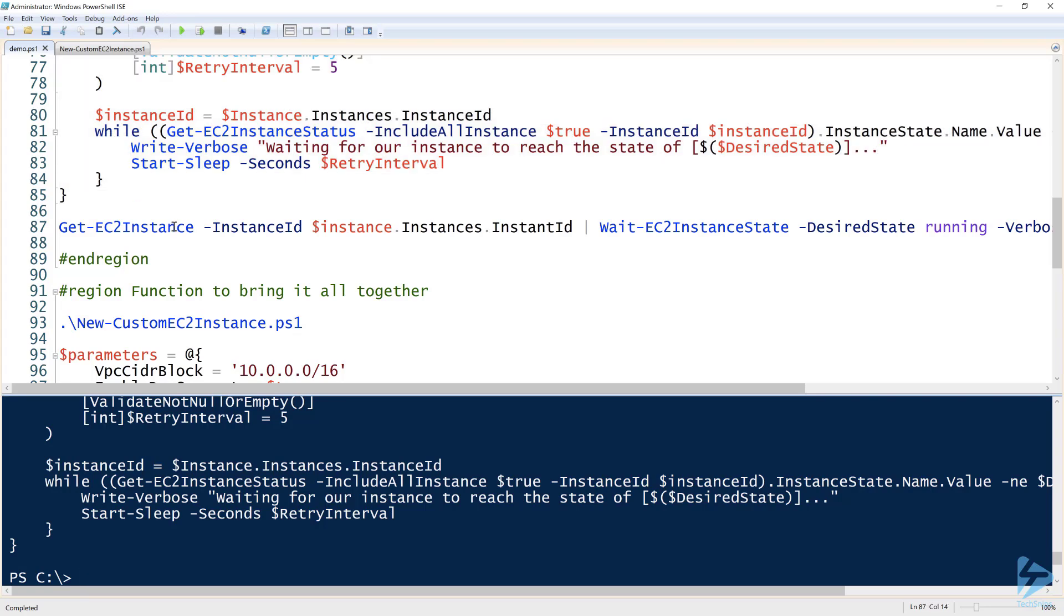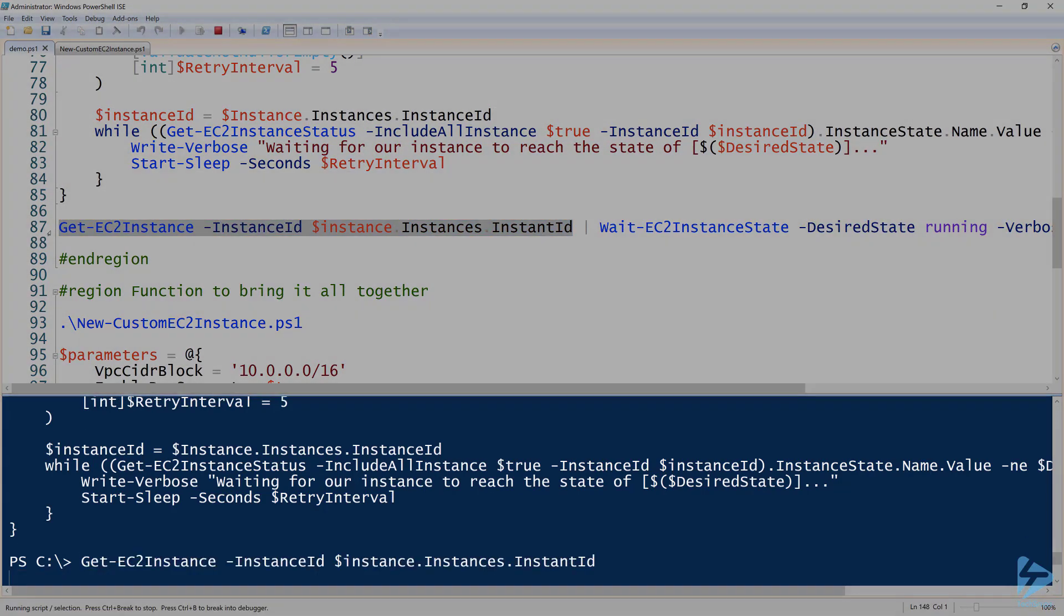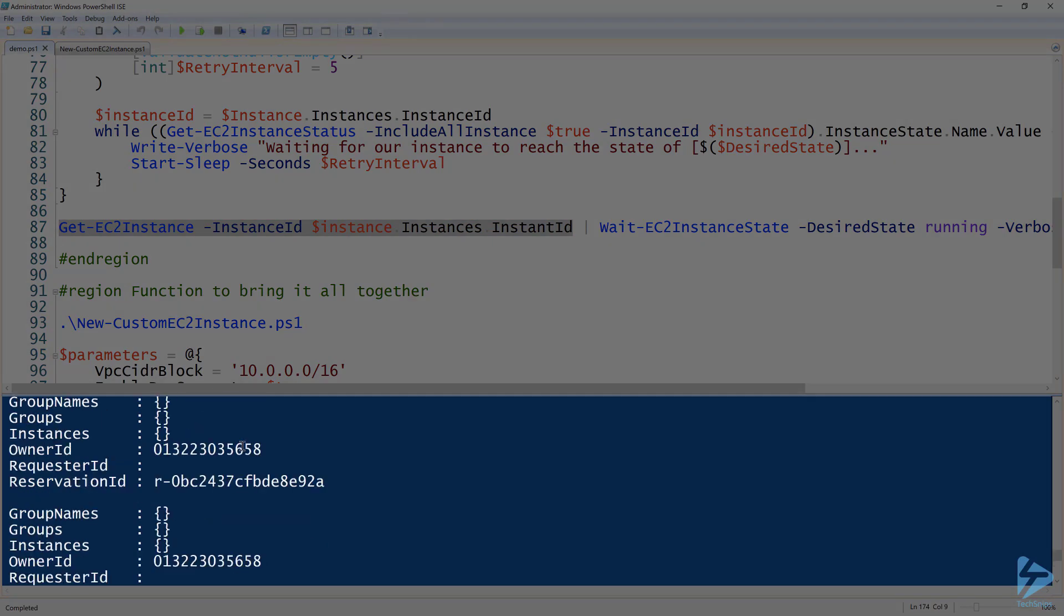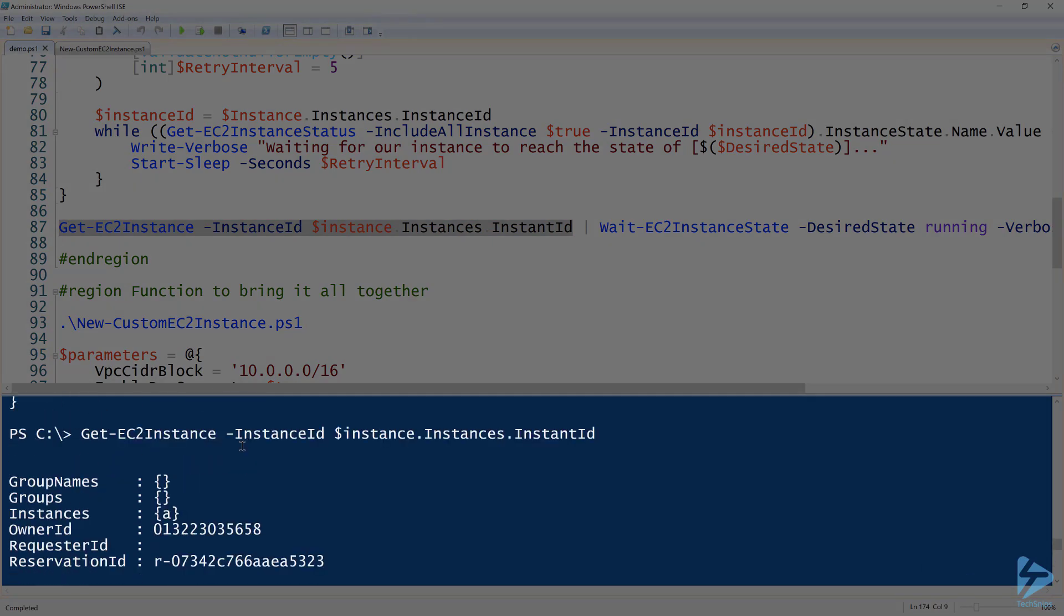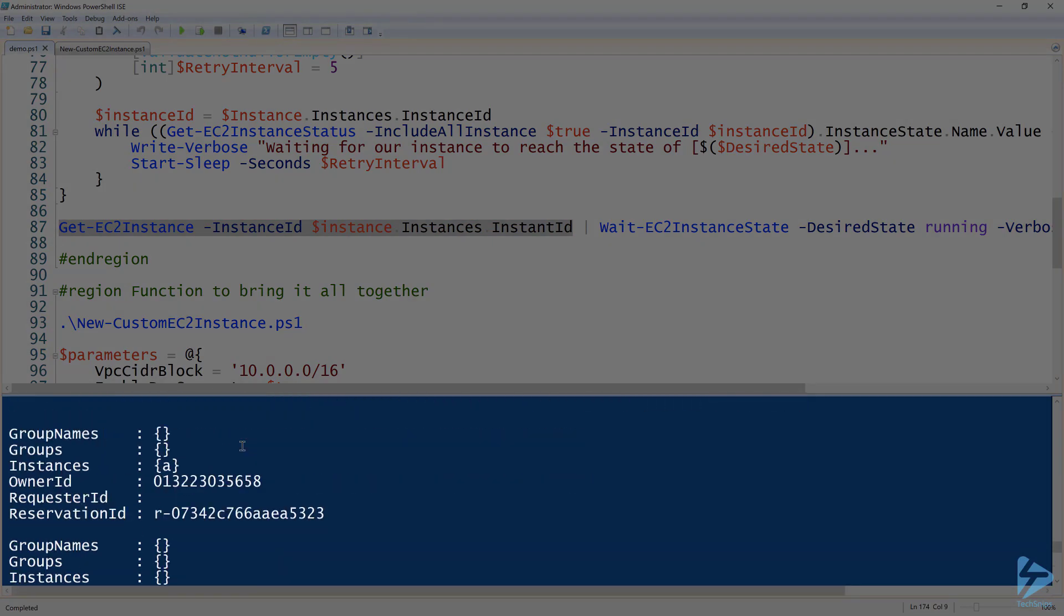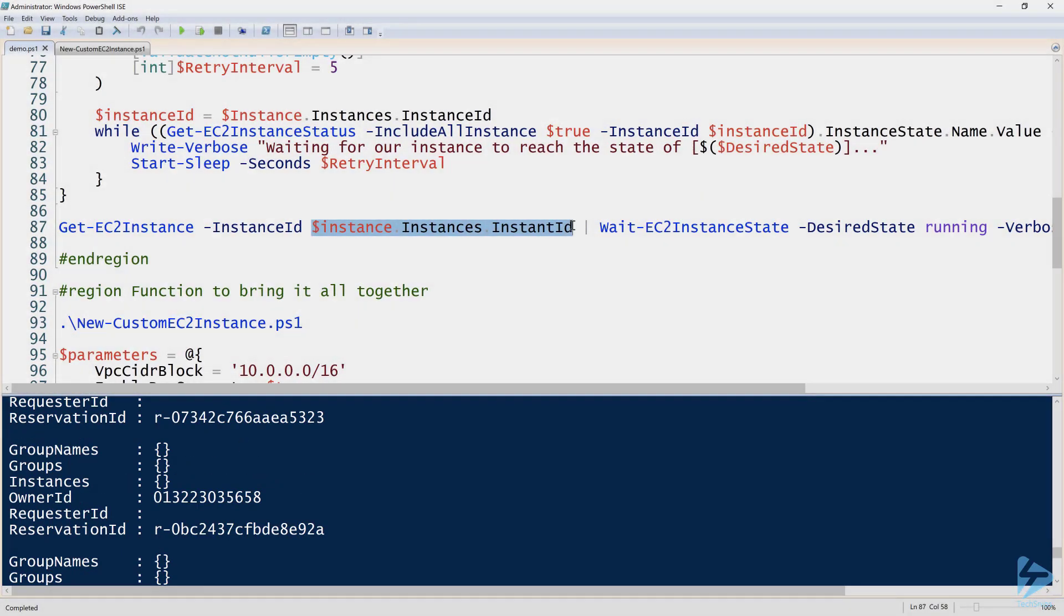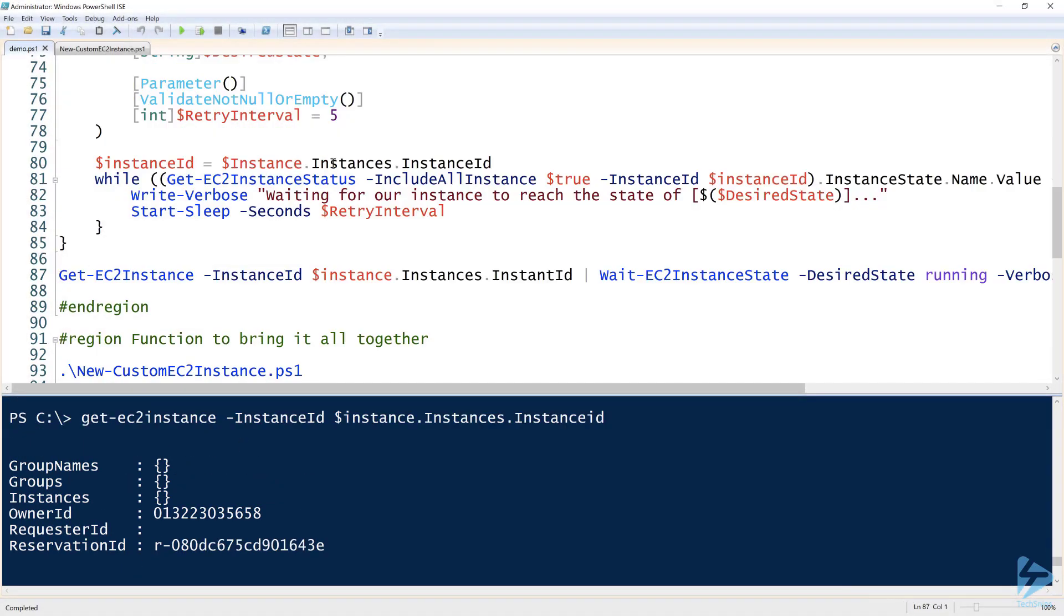Now I can call Get-EC2Instance. So when I call just Get-EC2Instance here, notice that it does return all of the instance IDs that I have available in my subscription. But to narrow that down, let's see here. All right, so now we have one.